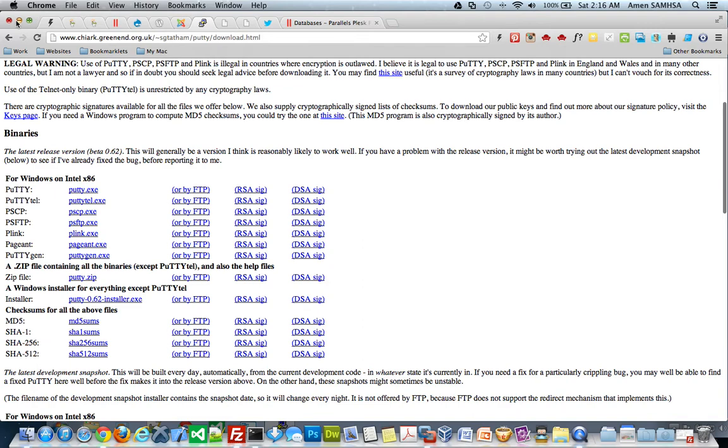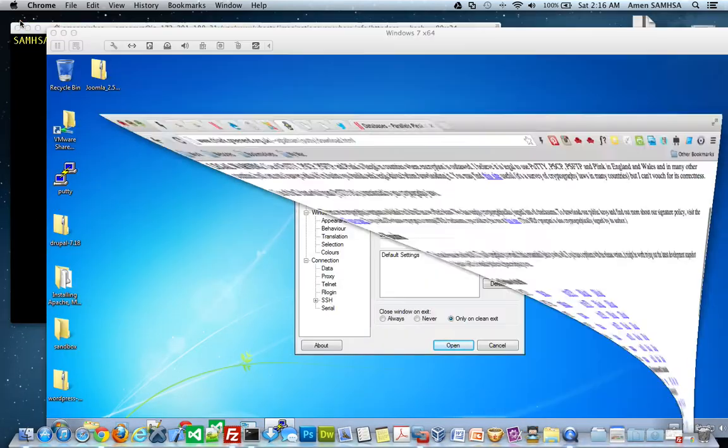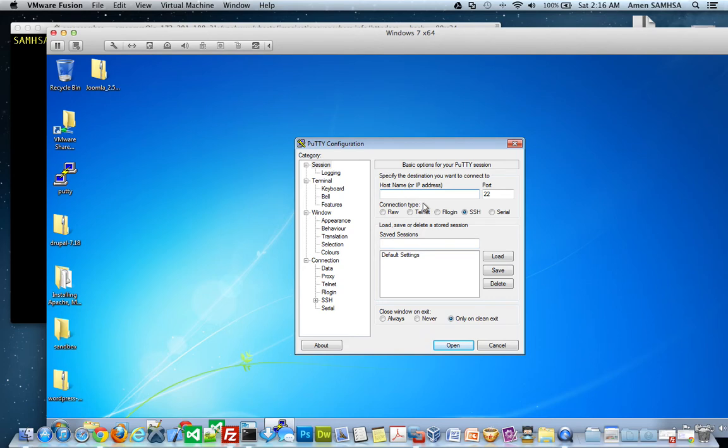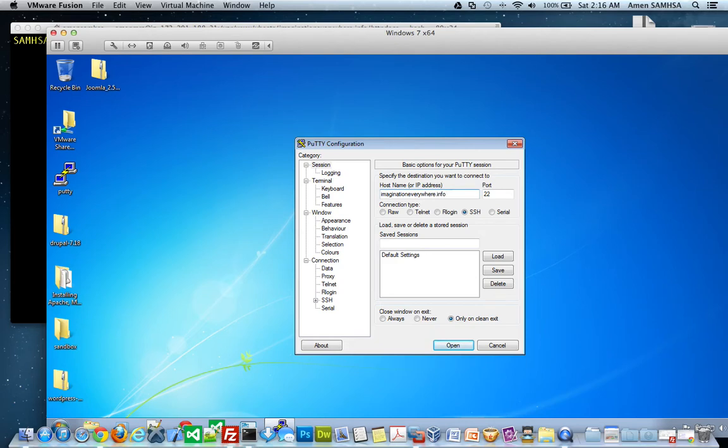Download it and install it. Here it is right here. And the way that you log in using Putty is you just go, in my case, I type in my domain name. You can either use your domain name or your IP address to log into your account. And then hit open.